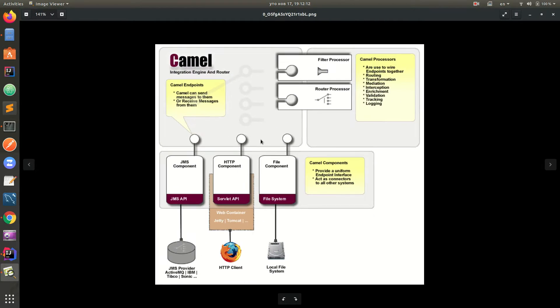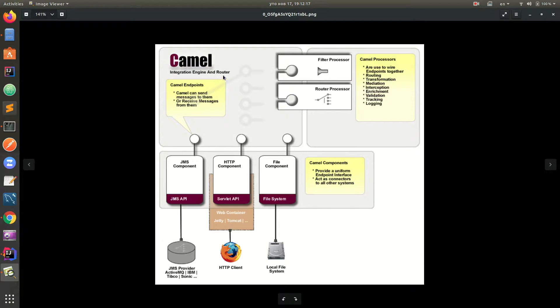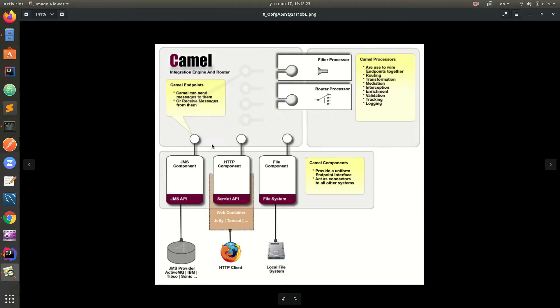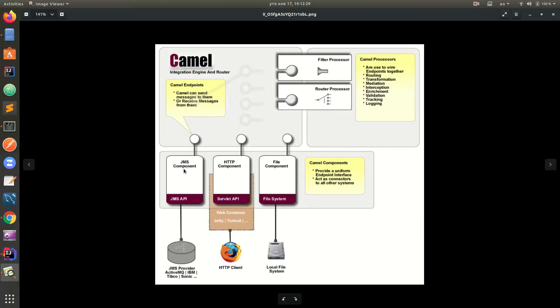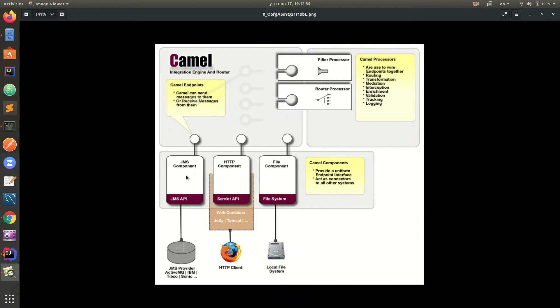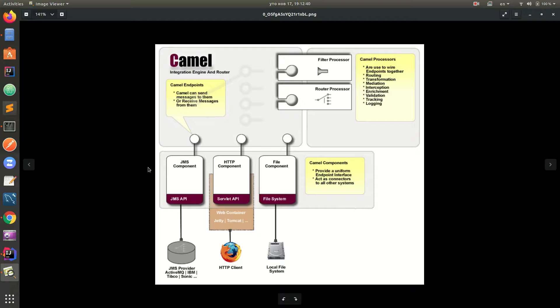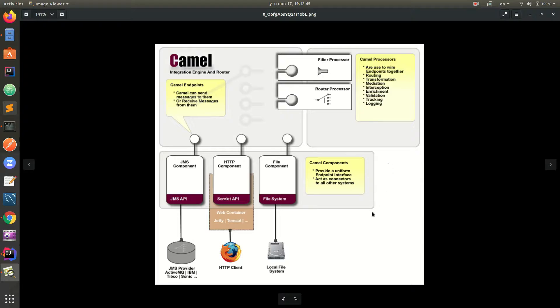This is how Camel architecture looks like. This is the integration engine and router, which is the core of the whole framework. We have extensions to the core, which are the components. We have file, HTTP component, JMS component, Slack, Twitter, Salesforce, Braintree and multiple others. I think there are about 280 plus components which are accessible in Camel.